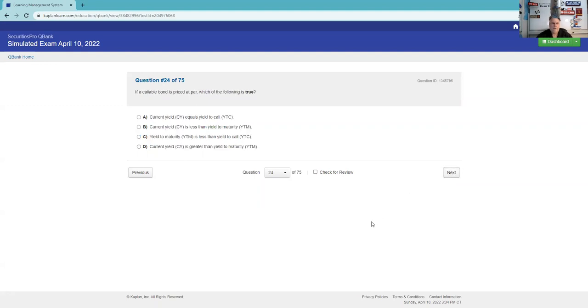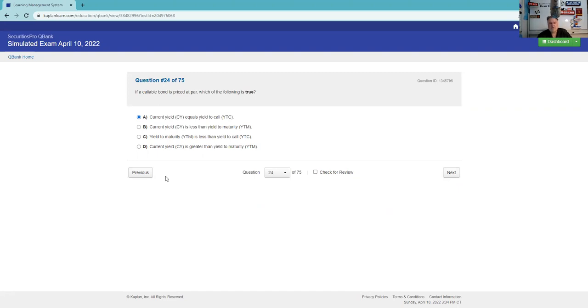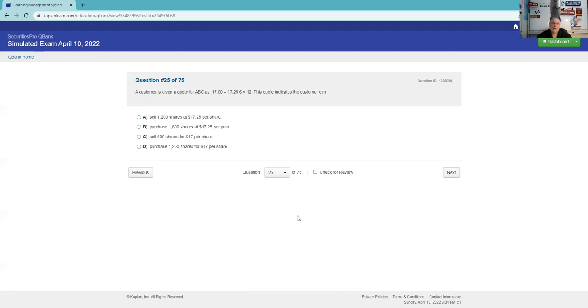If a callable bond is priced at par, which of the following is true? This is not a lecture about the teeter-totter or seesaw, but when you buy a bond at par, all of the yields are the same. Current yield is less than the yield to maturity? No, it'll be all the same. The yield to maturity is less than the yield to call? No, it'll all be the same. Current yield is greater? No.